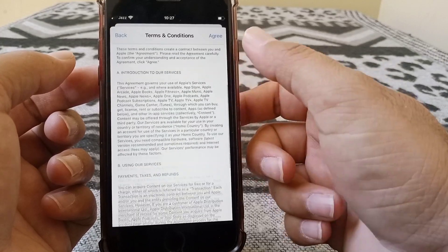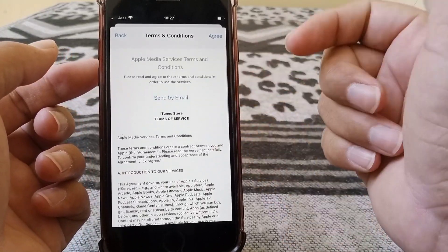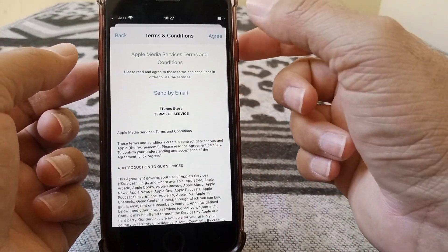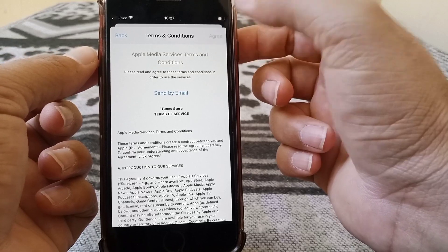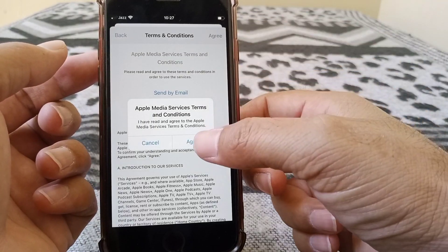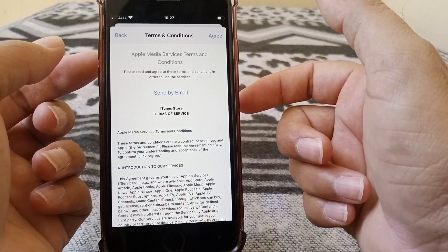And then here are some terms and conditions, so you have to read them carefully and you have to agree to them. Tap on Agree, and again tap on Agree.